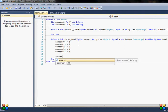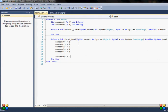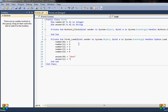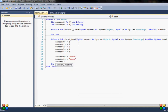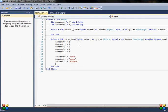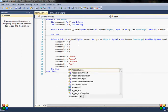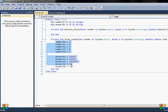Now I'll click on the form load and assign values. For the 'number' array: number(0) = 1, number(1) = 2, number(2) = 3, number(3) = 4, number(4) = 5. For the 'answer' array, since it's a string: answer(0) = "down", answer(1) = "down", answer(2) = "same", answer(3) = "up", answer(4) = "up". So I've declared my arrays and assigned each element a number or a string.